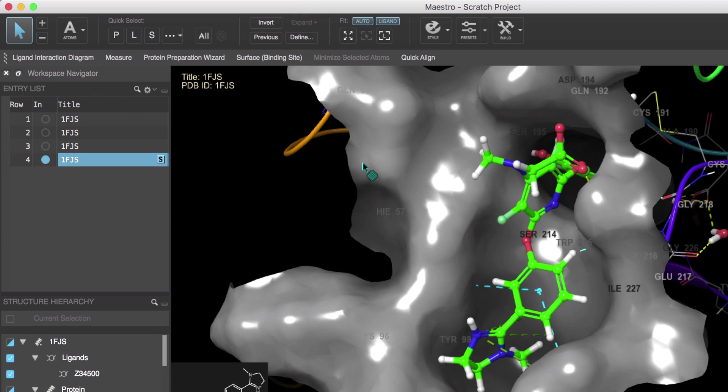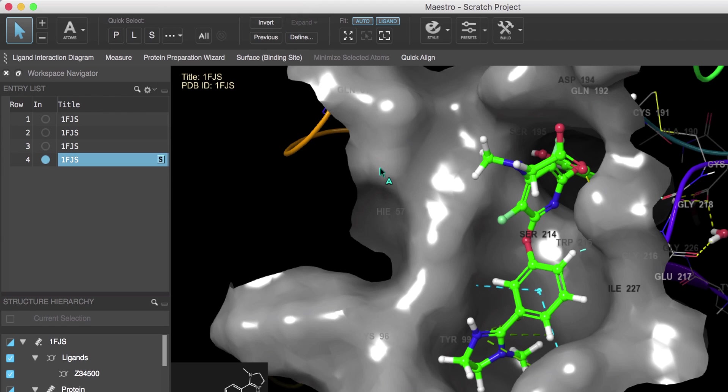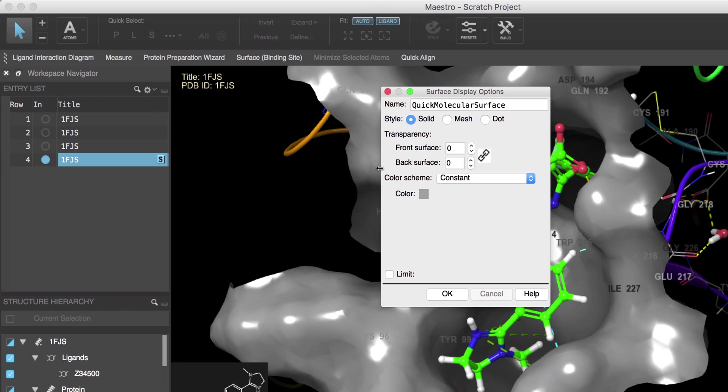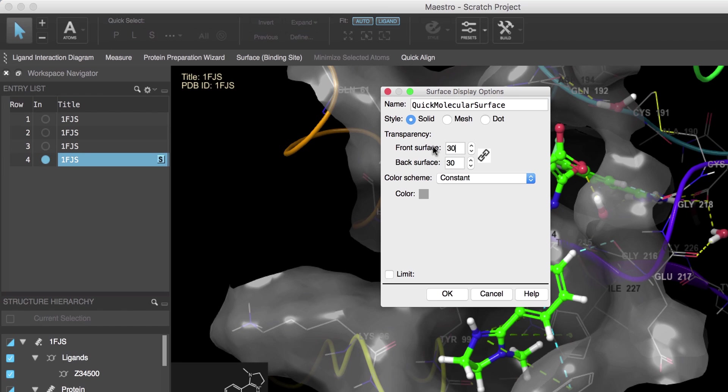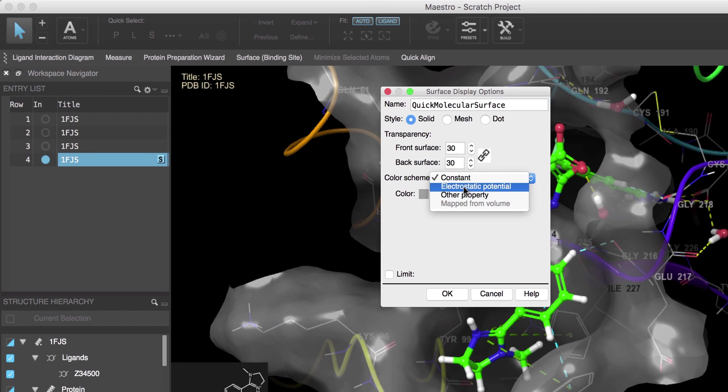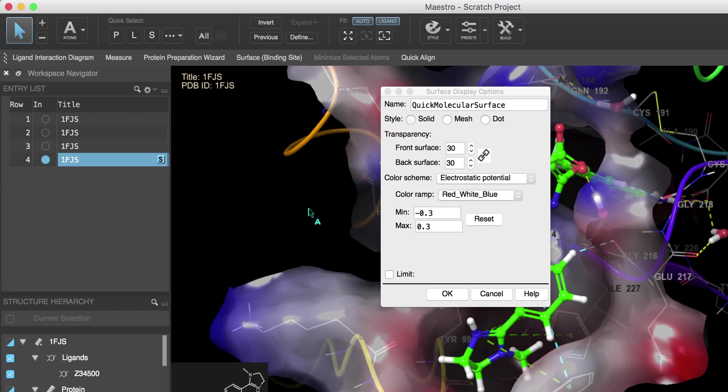To modify the surface display options, first hover the cursor over the surface until you see the surface cursor, then right-click and choose Display Options. In this example let's set the transparency to 30 percent.